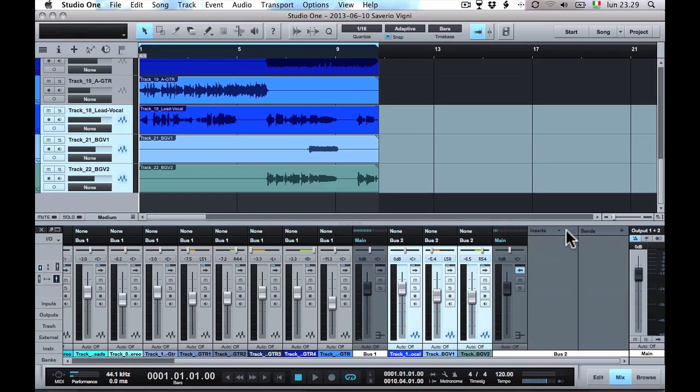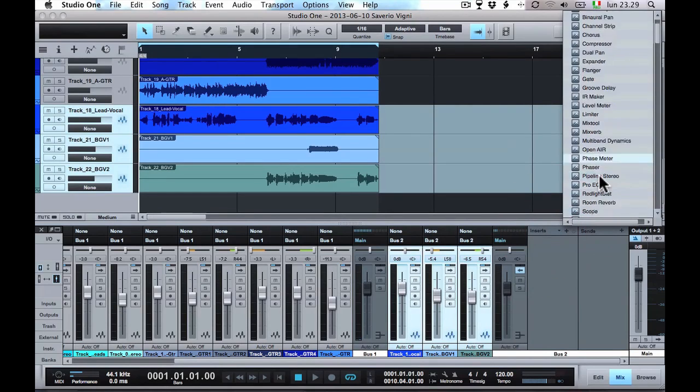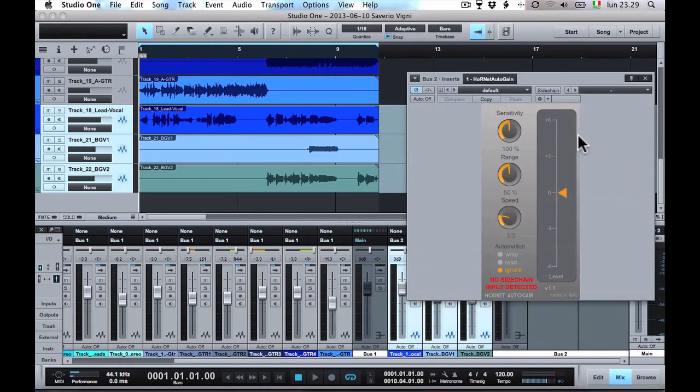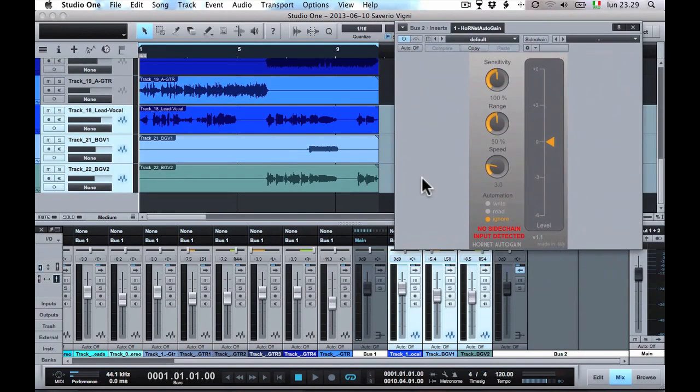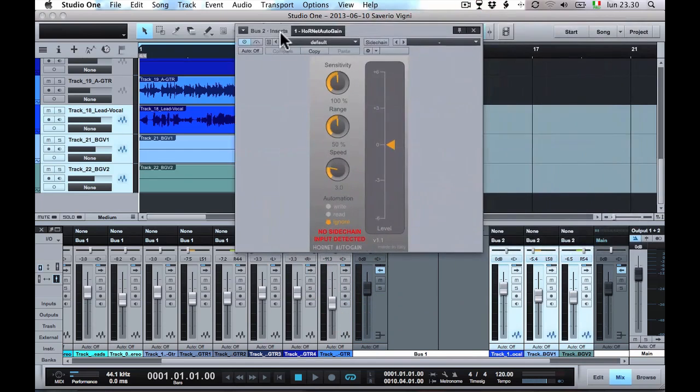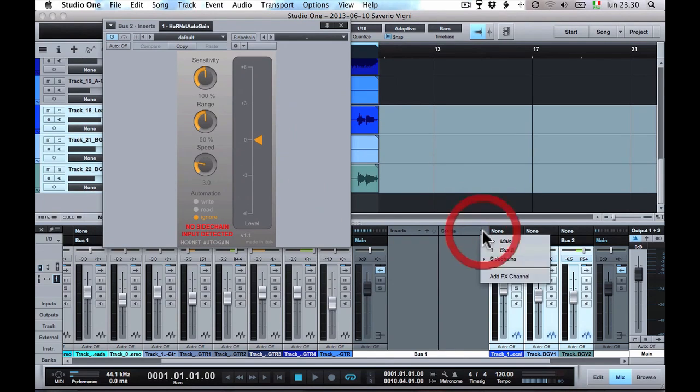Add the HoRNet AutoGain as insert to the vocal bus. Add a send to the music bus. Select the AutoGain sidechain as destination.